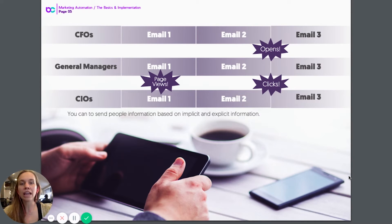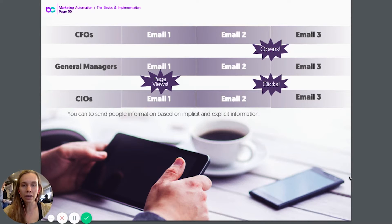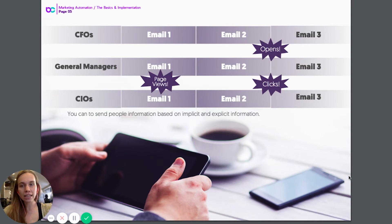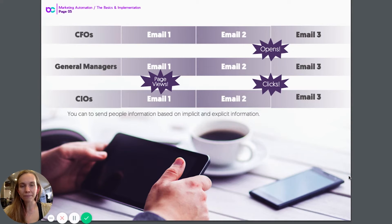The explicit information would be information that the person actually gives about themselves. For example, you might ask in a form on your website for their job title, how many people are in their company, or what industry their company is in. That explicit data can then be used to personalize the content that the next person will receive.